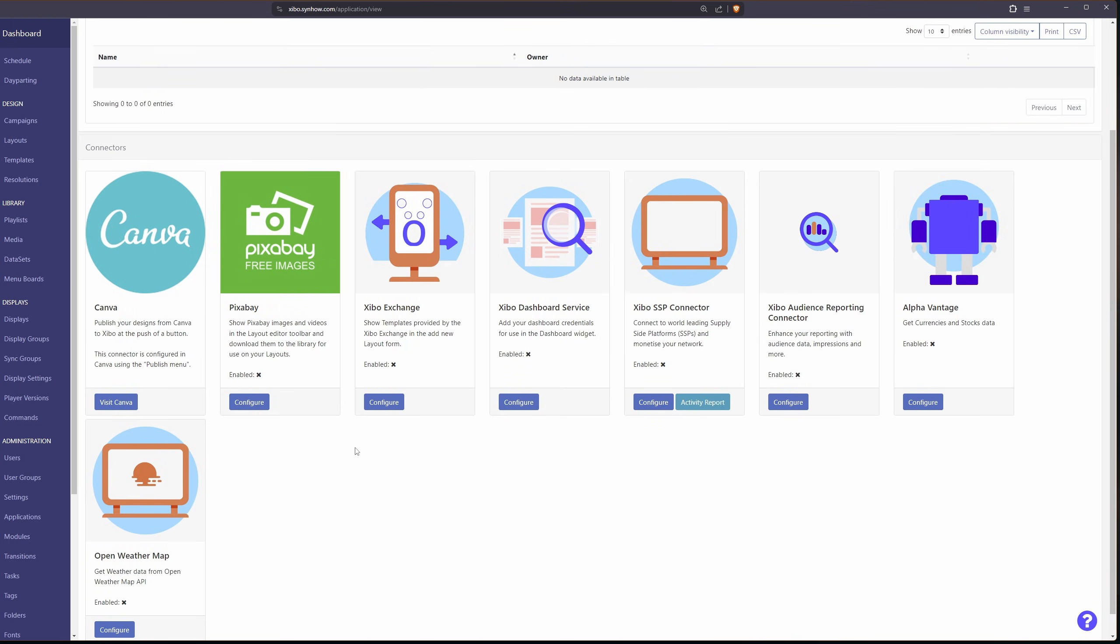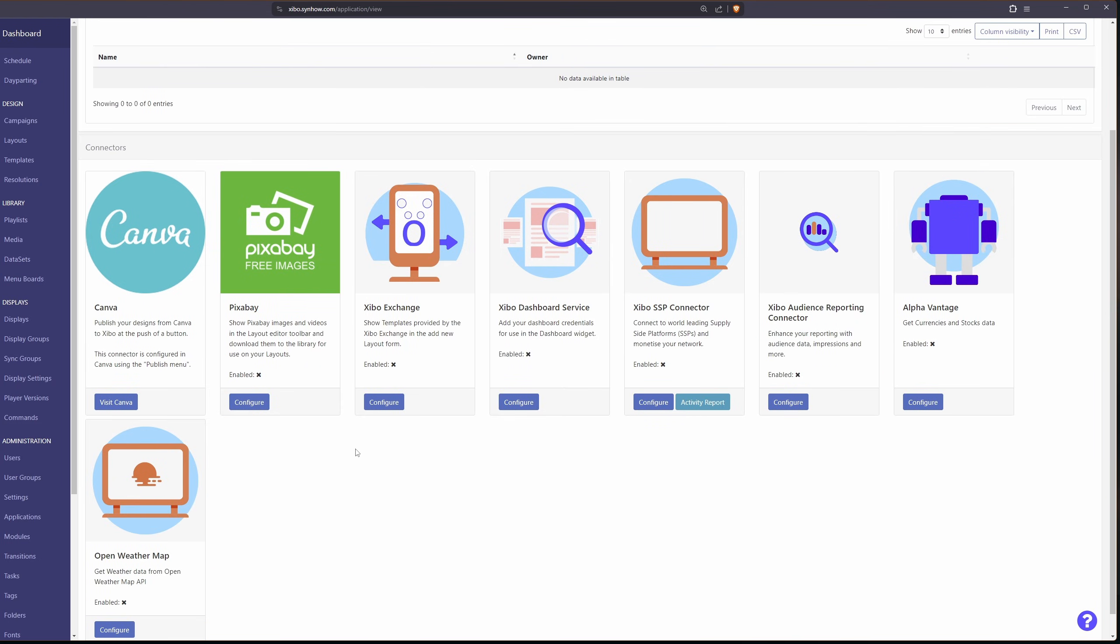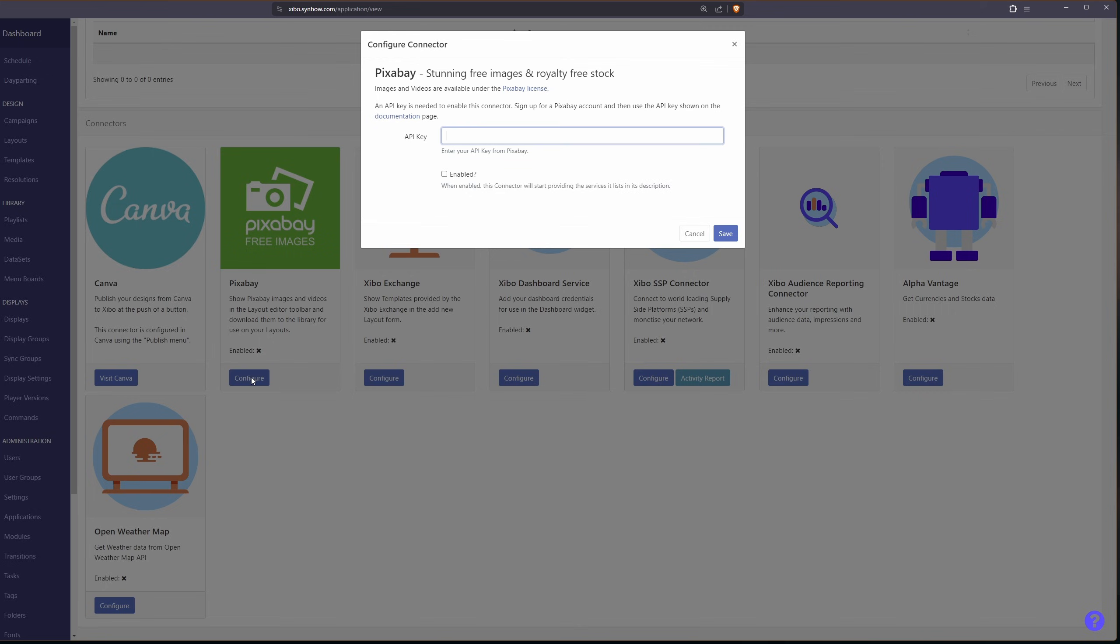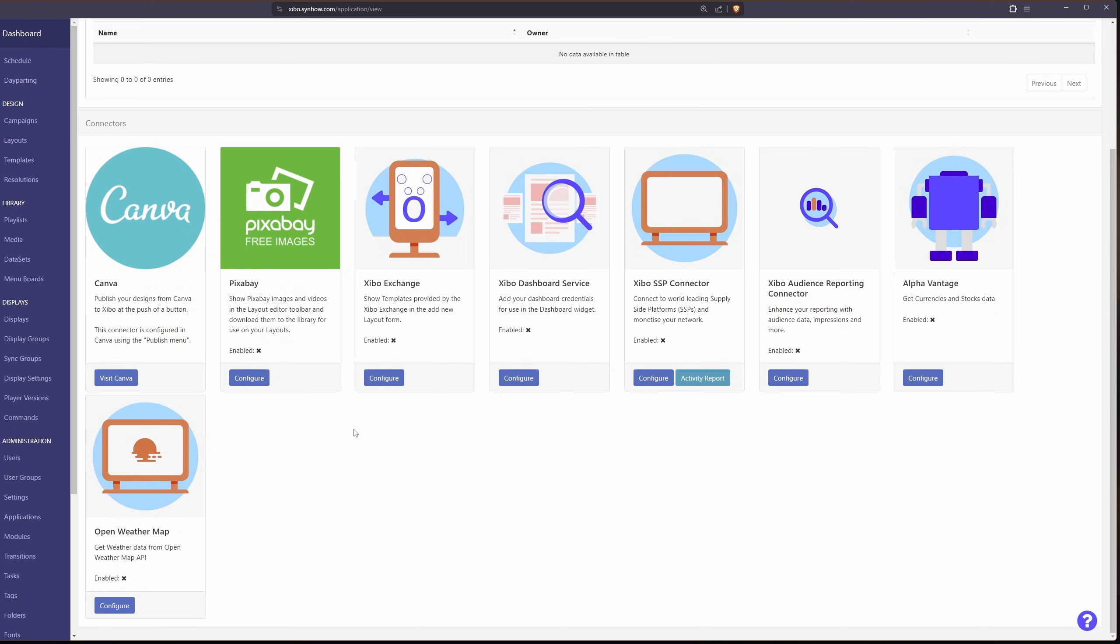Some of the really cool ones I found were like Pixabay as well as Open Weather Map. Those require APIs but you can quickly configure them and enable them by just supplying an API from Pixabay or Open Weather Map or any of the other ones you have here.